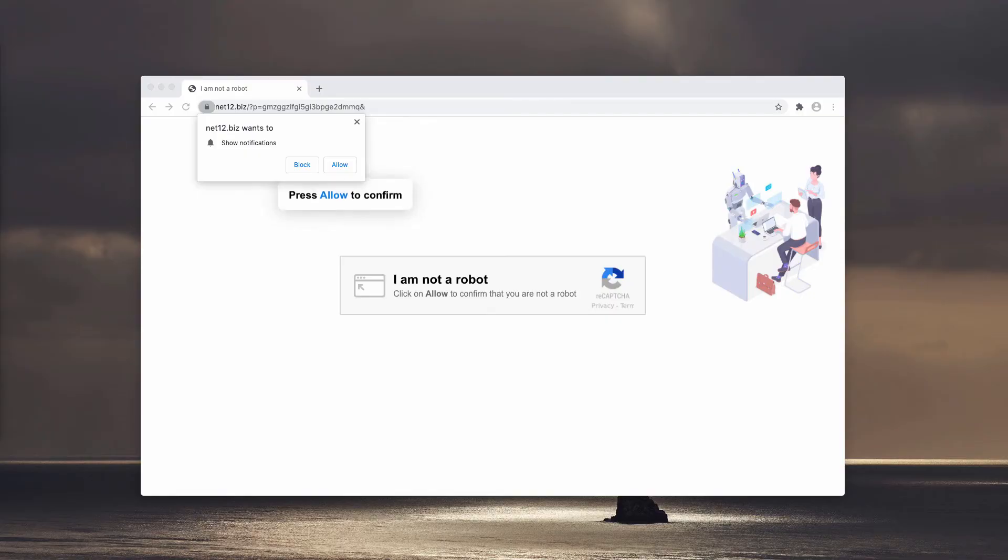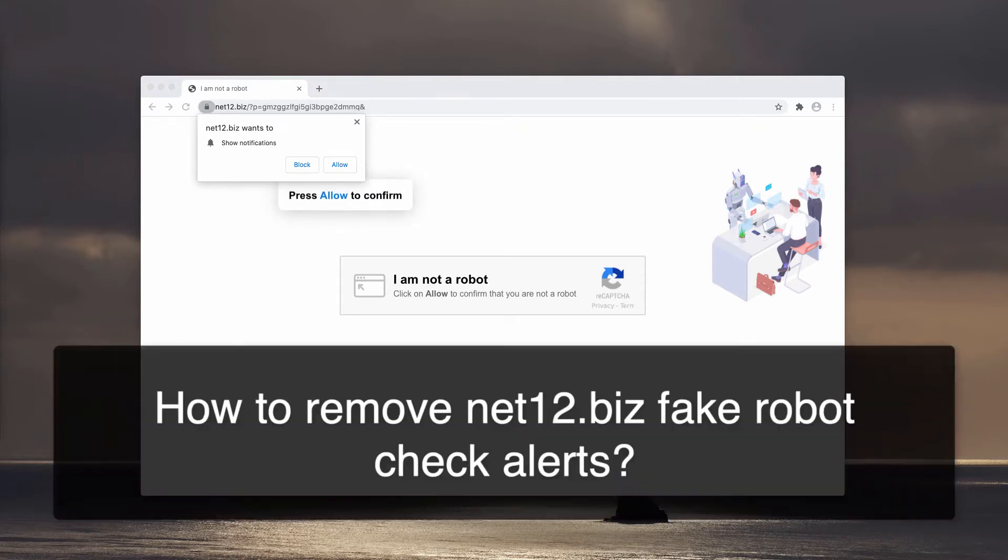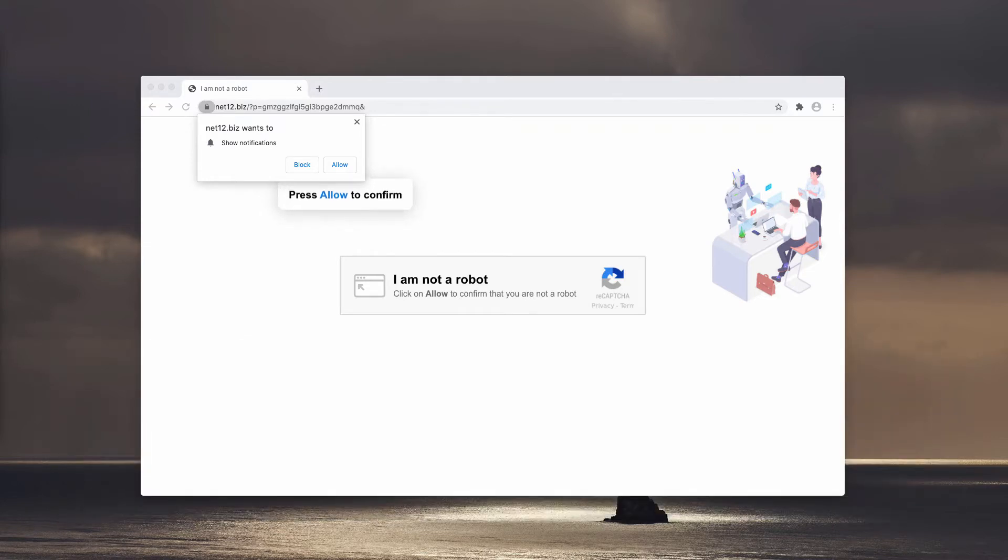This is the video guide that will help you to remove Net12.biz malicious pop-up windows. These pop-ups target Google Chrome, Mozilla Firefox and other popular browsers too.